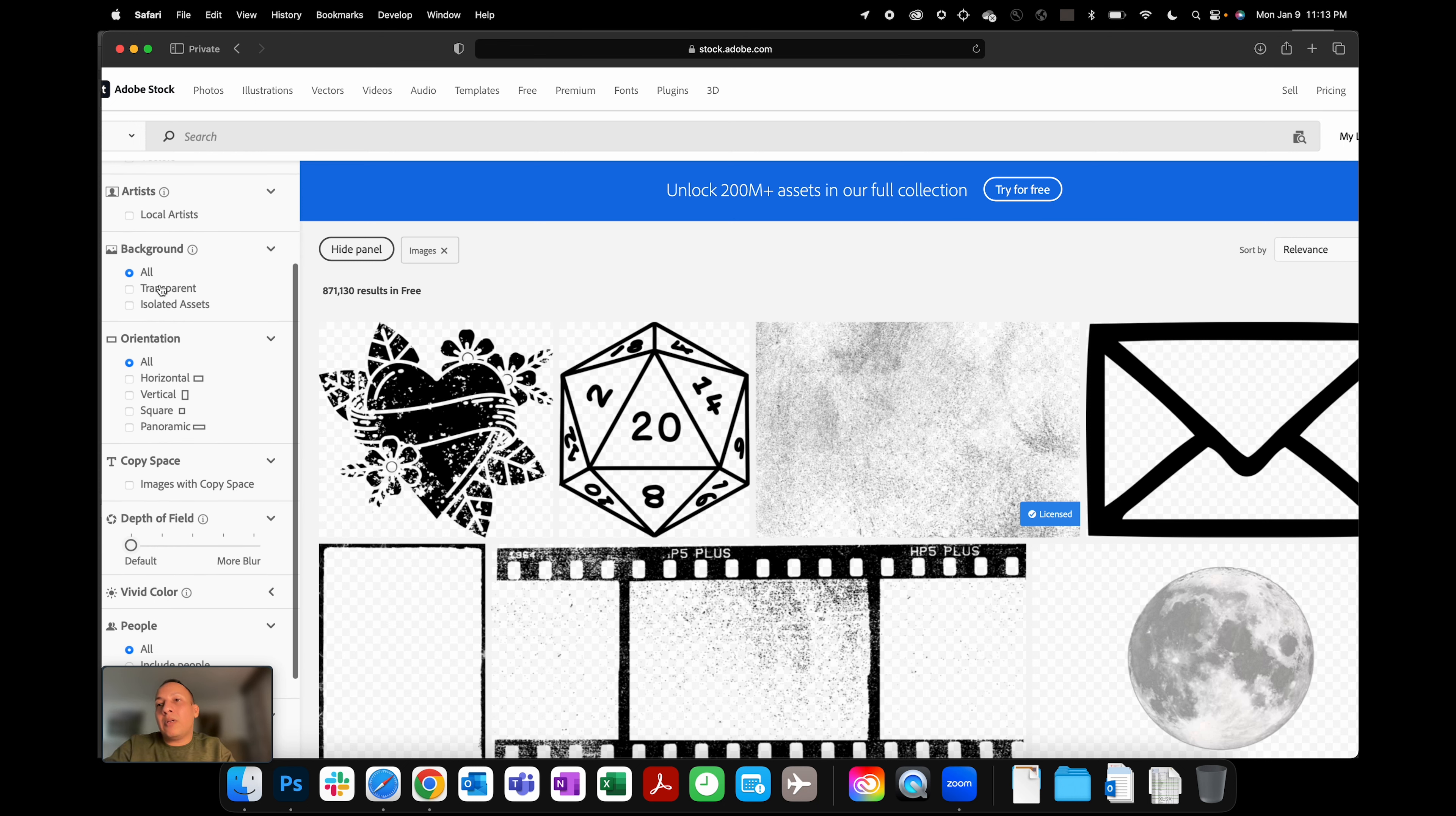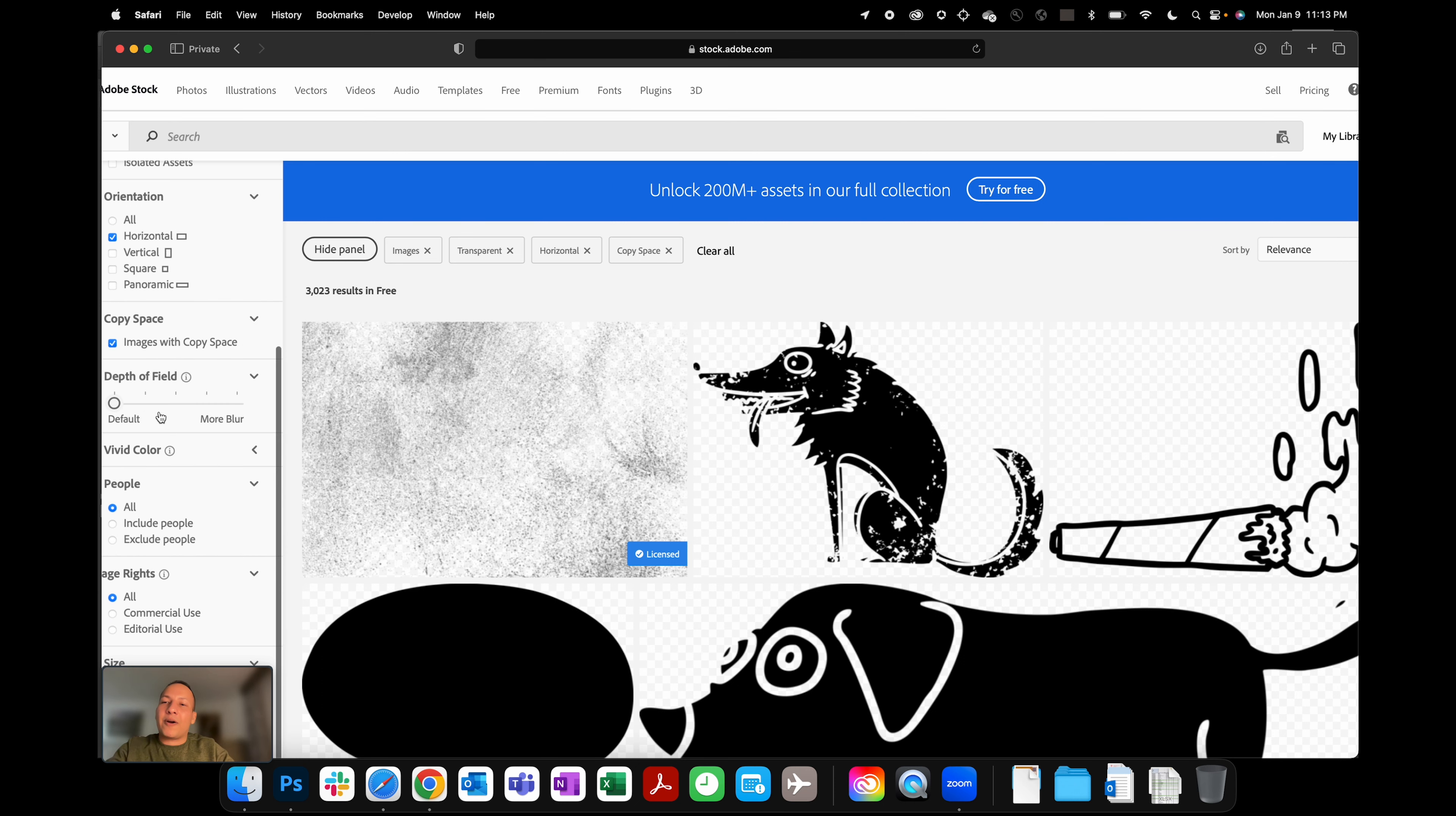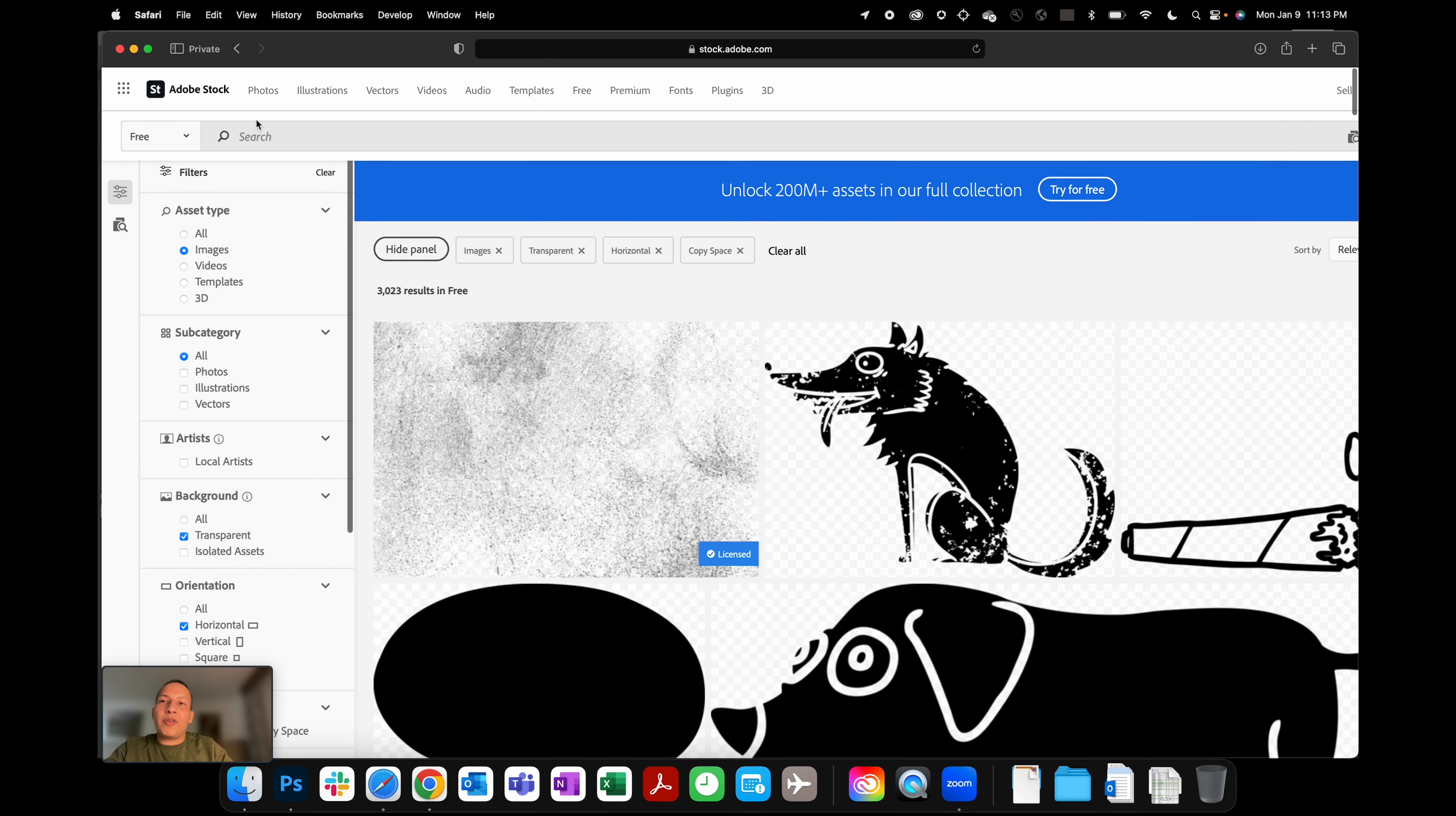And then scroll down and you have all different kinds of aesthetic filters to choose from. For example, you're looking for a PNG with a transparent background or you're looking for orientation in horizontal. Do you want to have images with copy space so you can type in something or write something down there? Or do you want to include people, exclude people? You can do all different kinds of searches there. But what's even better, you can just type in the keyword that you're looking for.